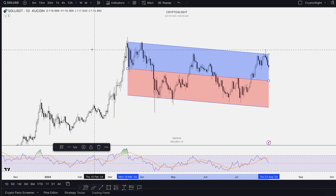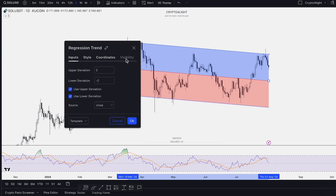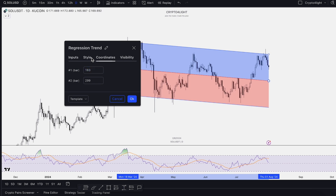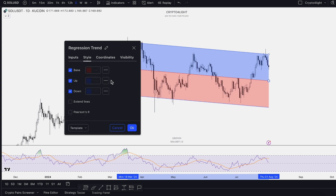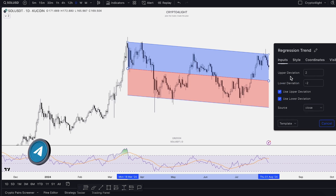So TradingView builds this channel, especially on the daily time frame. In settings, you know how to work with visibility, coordinates, the style — it just adjusts colors. You can extend lines, and you can use the Pearson error data. More about this data you can read in the big article — it's more for the technical side. Next is inputs.